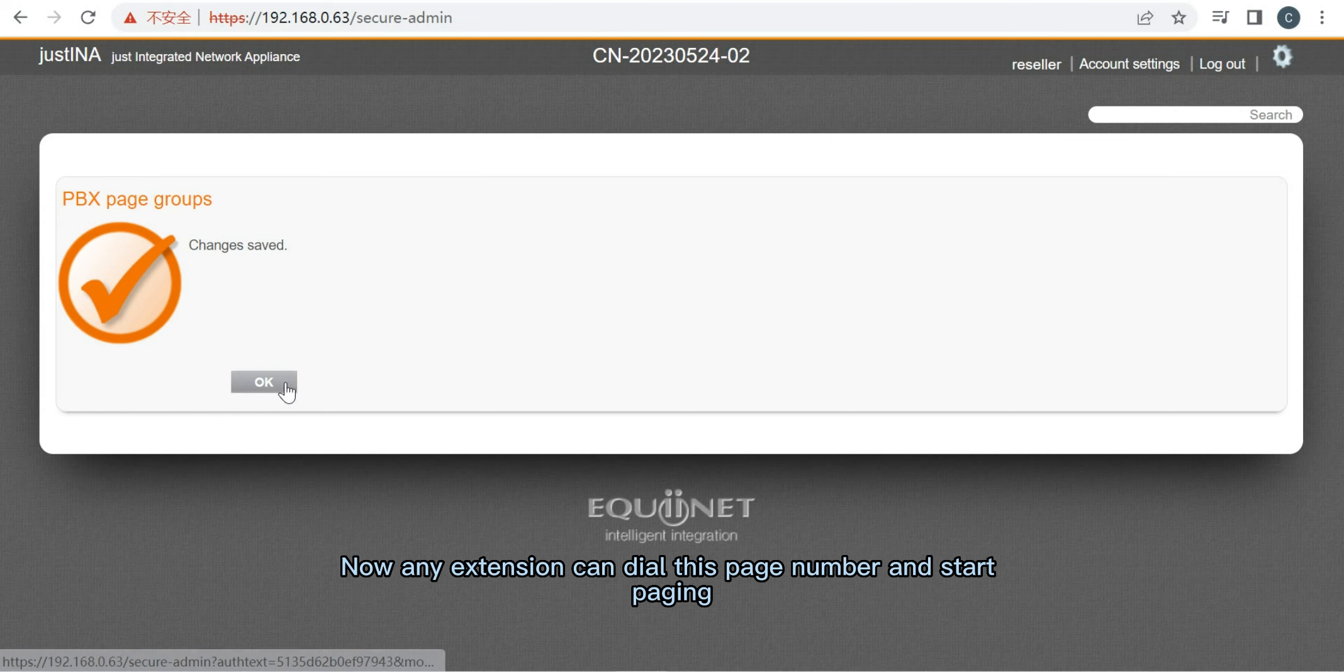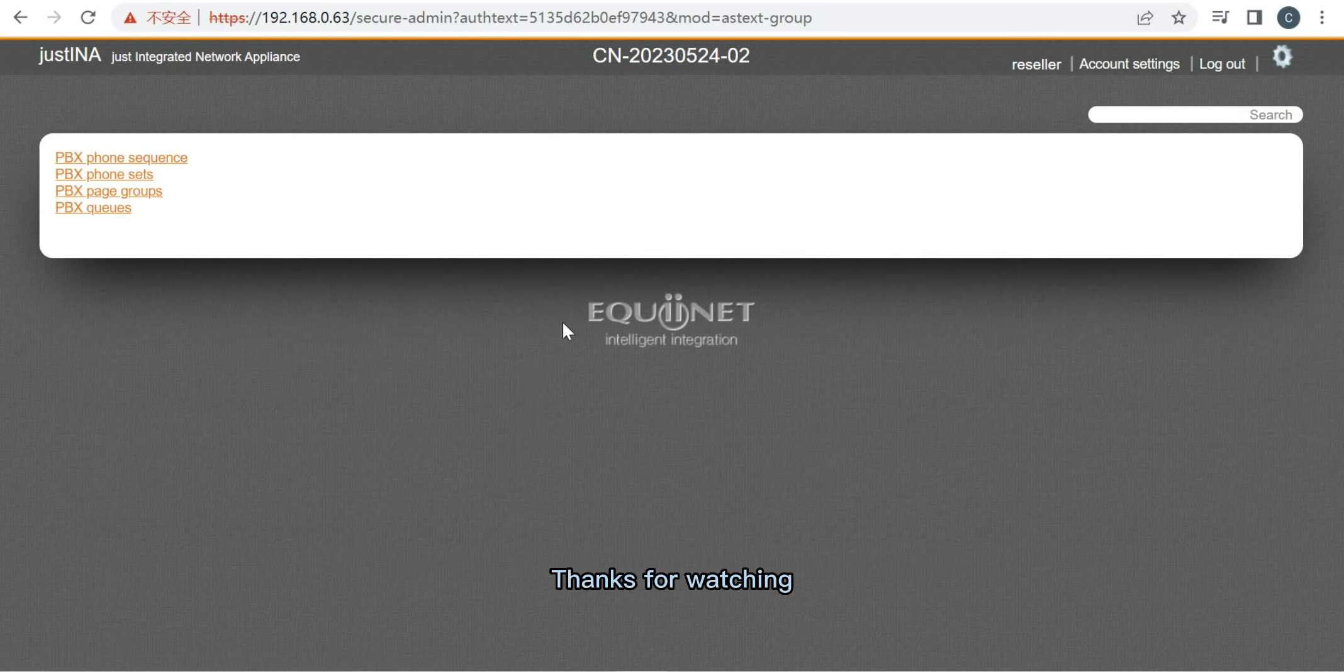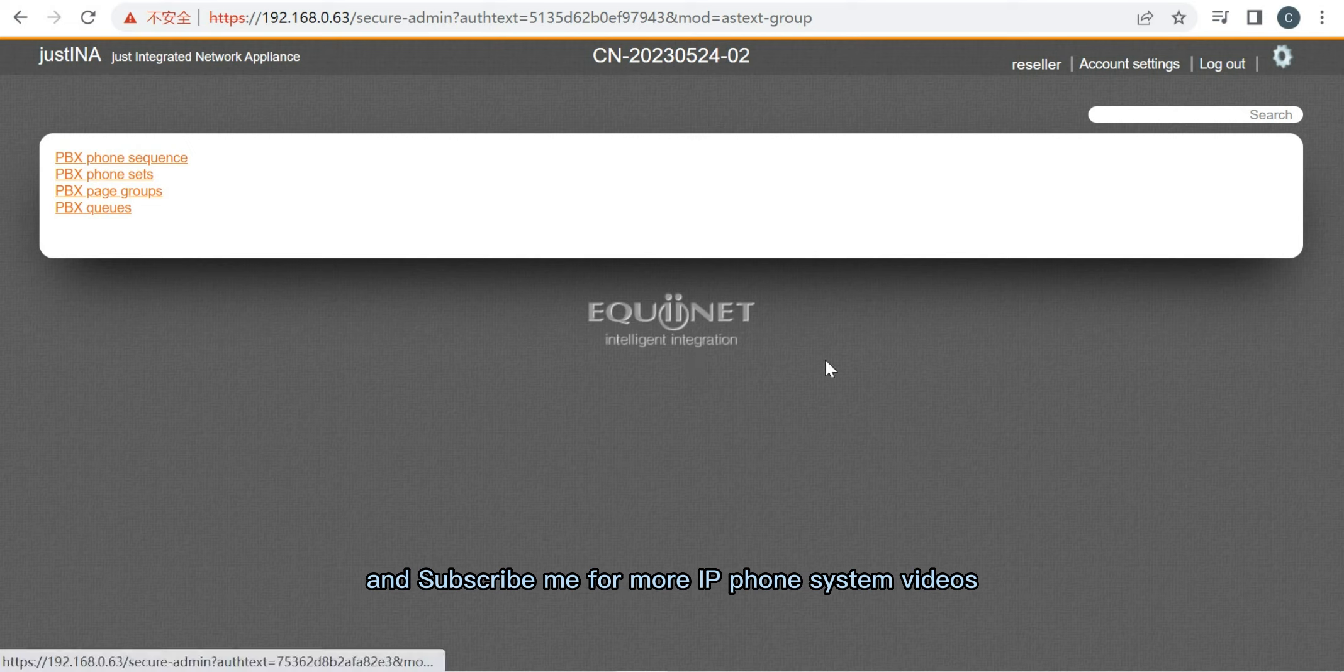Now any extension can dial this page number and start paging. Thanks for watching and subscribe for more IP Phone System videos.